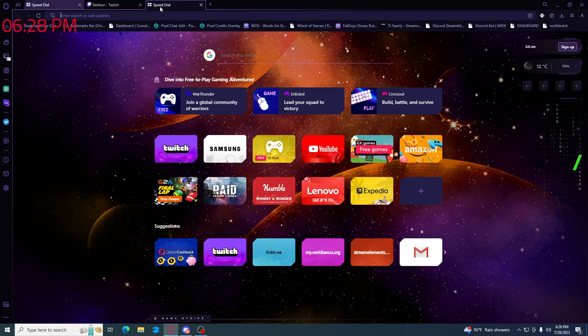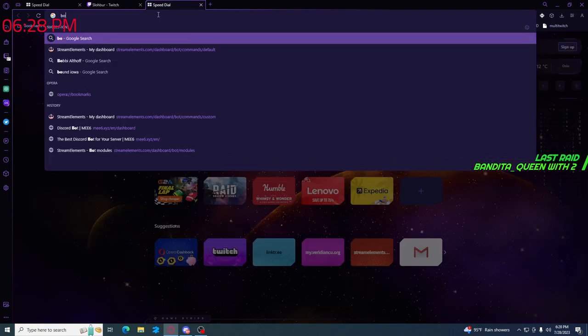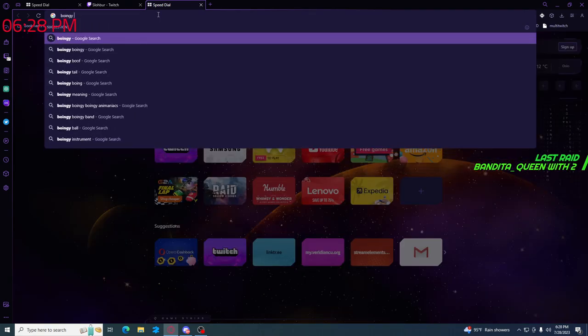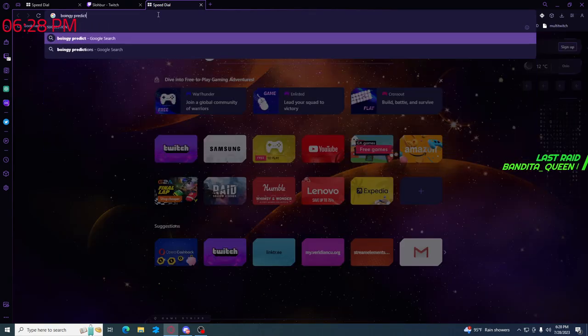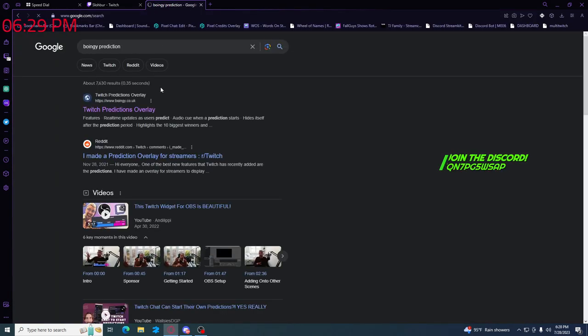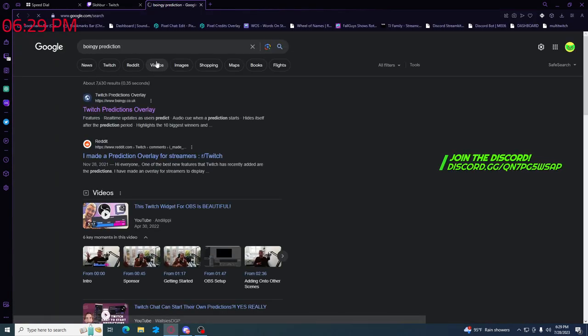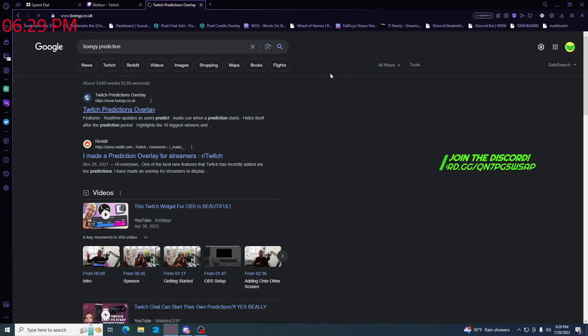You're going to want to open your web browser and search for boingy prediction. It should be the first thing that pops up, it says twitch prediction overlay.